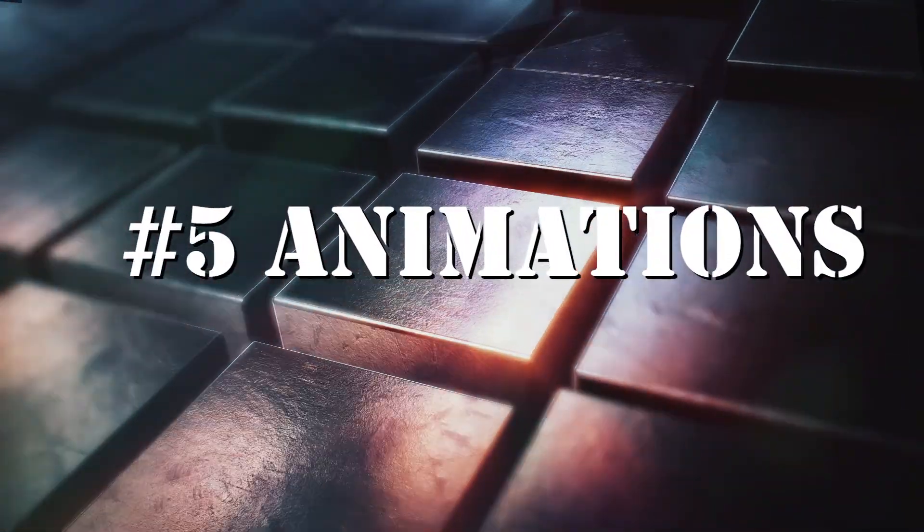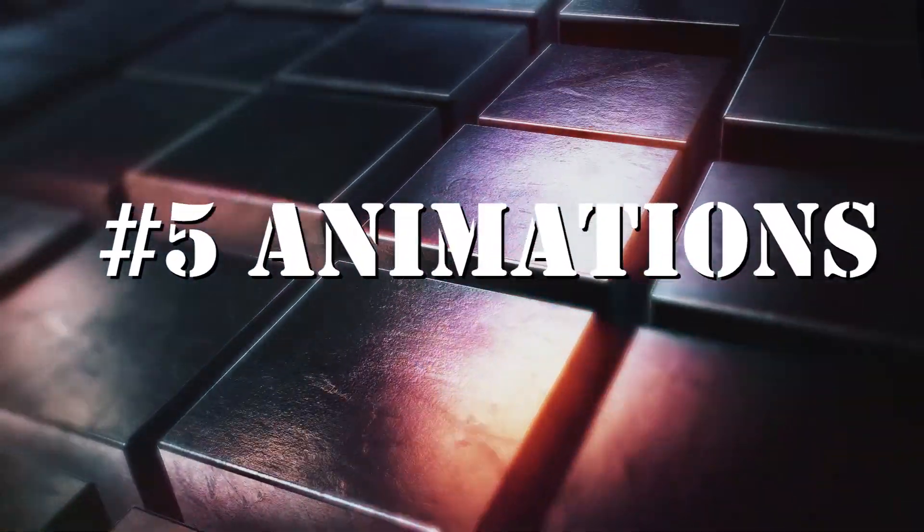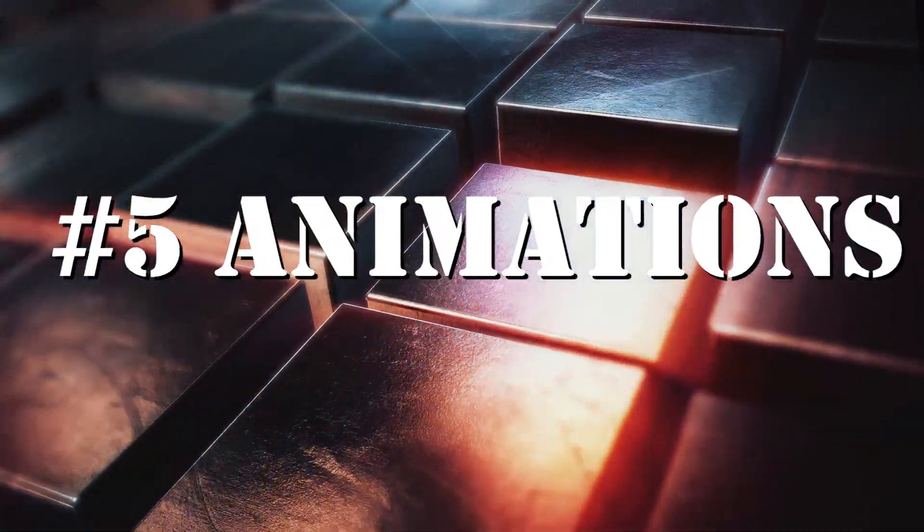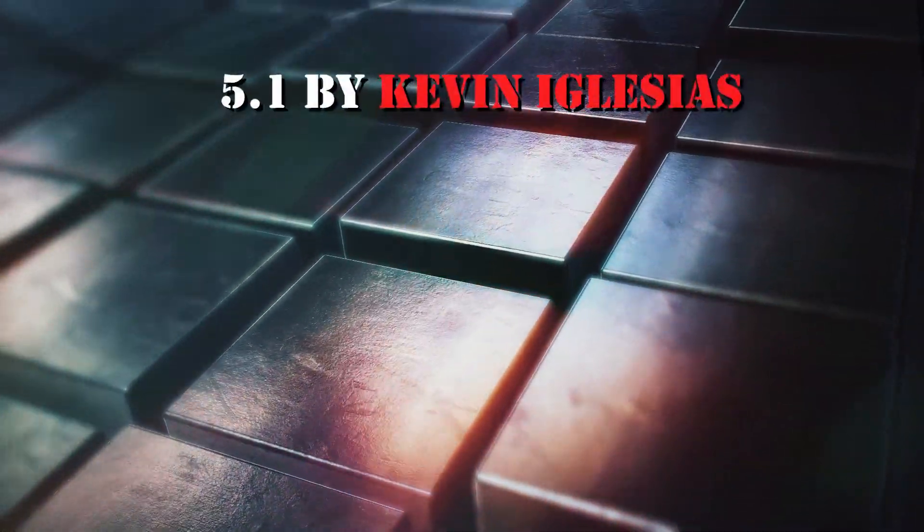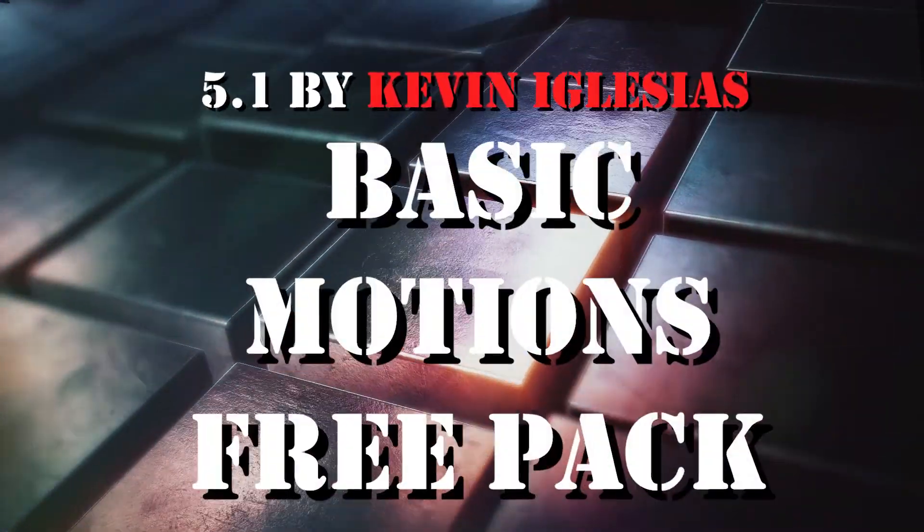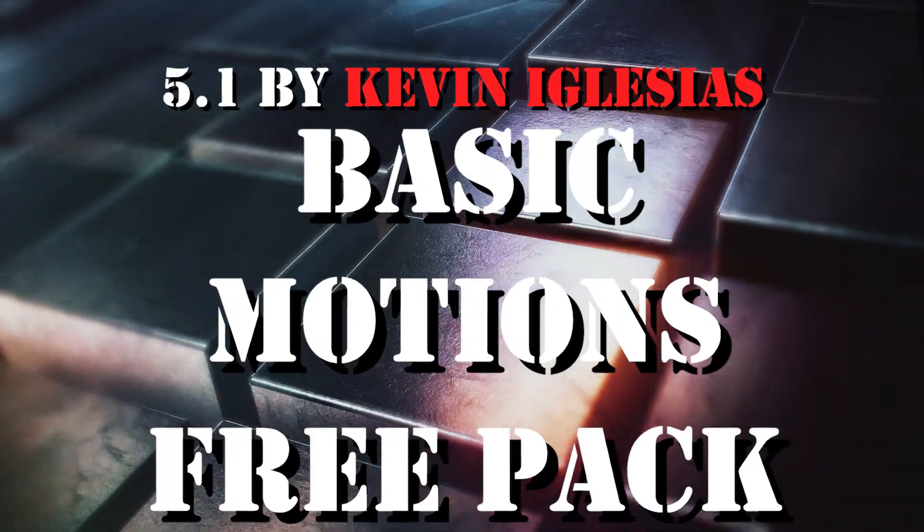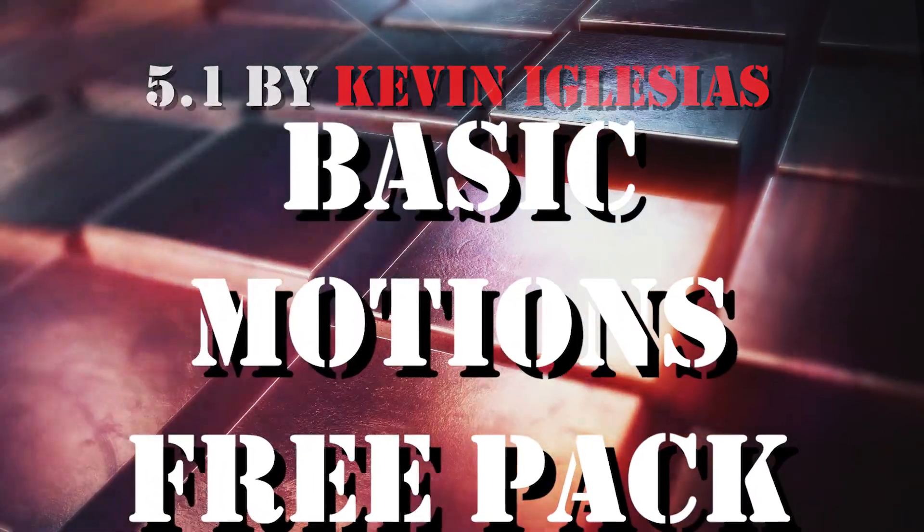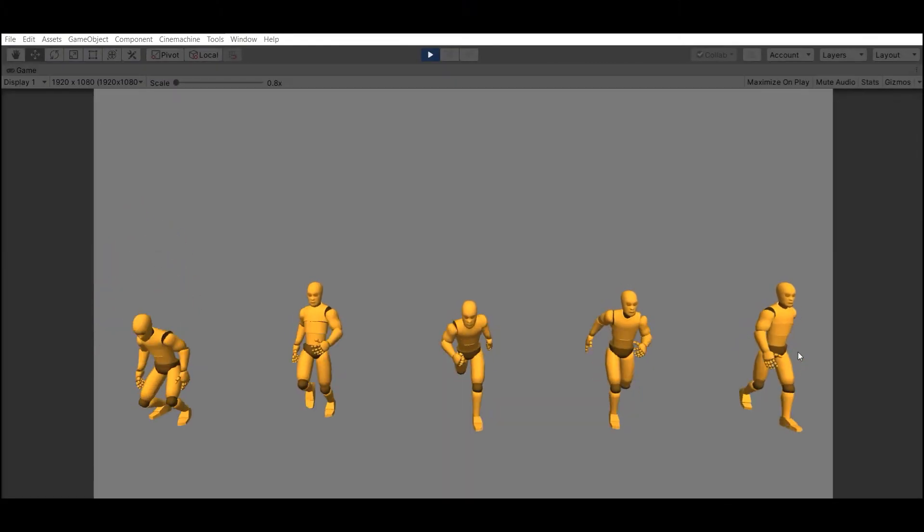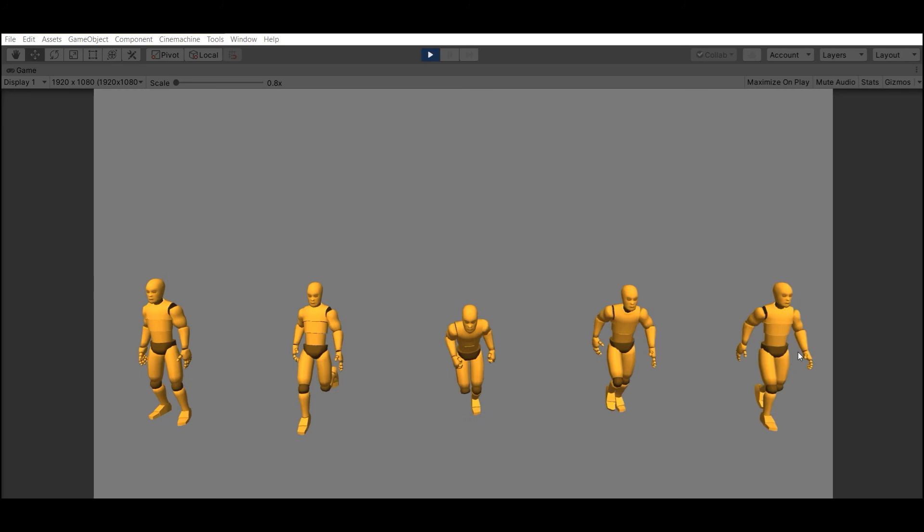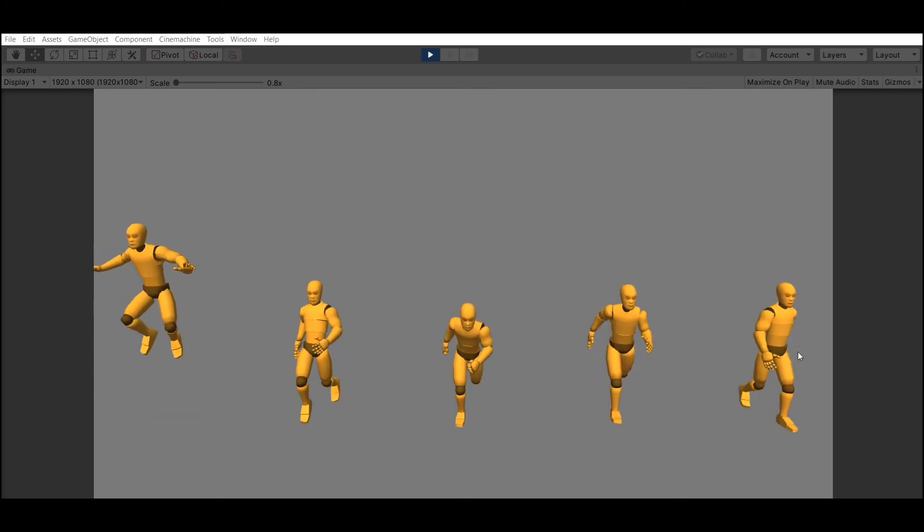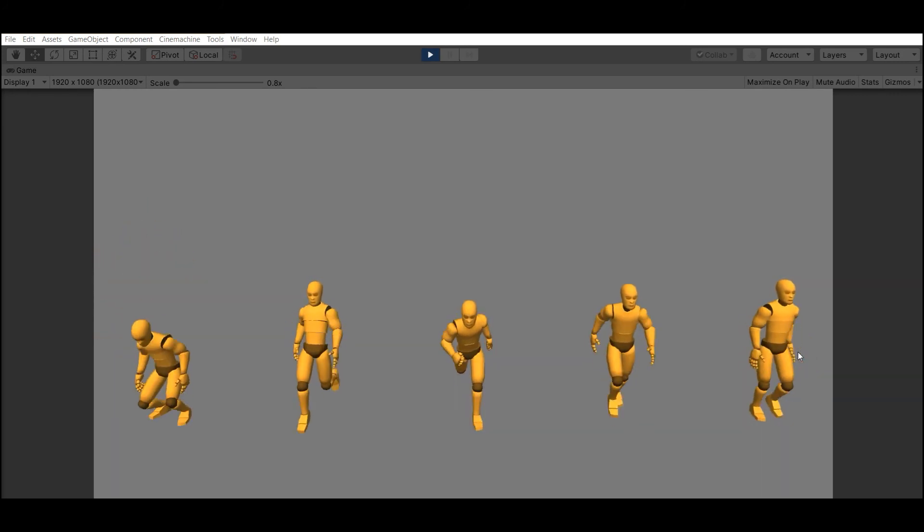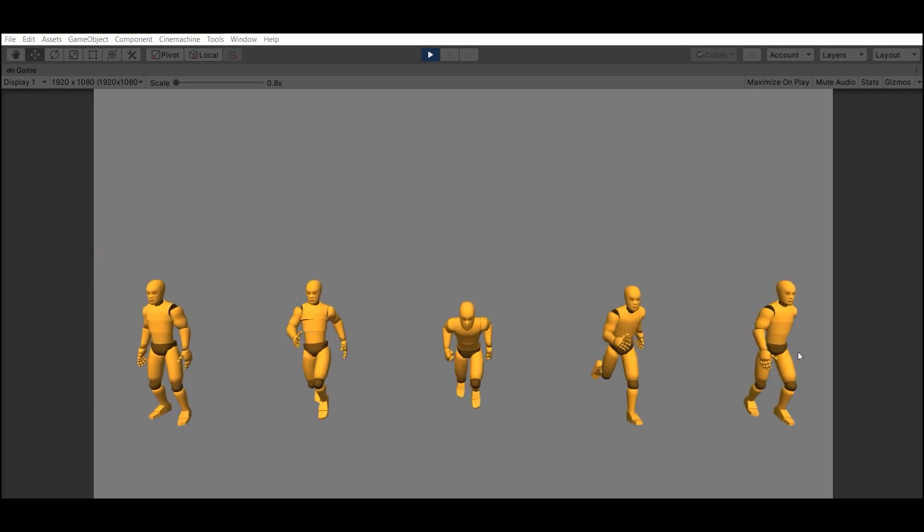Section 5: Animations. Number 1 here is Basic Motion Free Pack by Kevin Iglesias. Is a free sample of humanoid animations compatible with Mechanim.